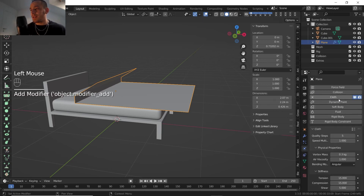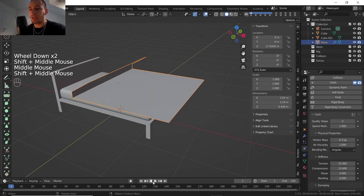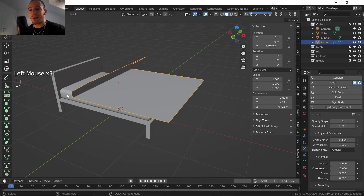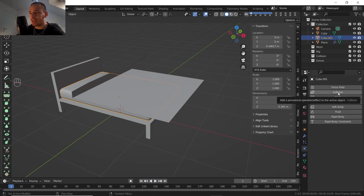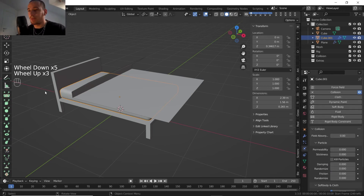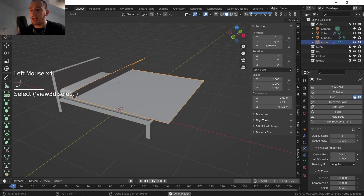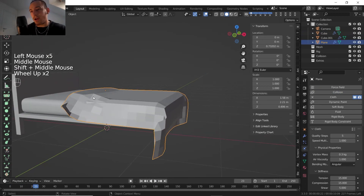If we play, nothing is happening — the plane is just falling. That's because we don't have collision set on the other objects. So I'm gonna add a Collision modifier to the mattress and a Collision modifier also to the bed. Now let's play — that's the result.